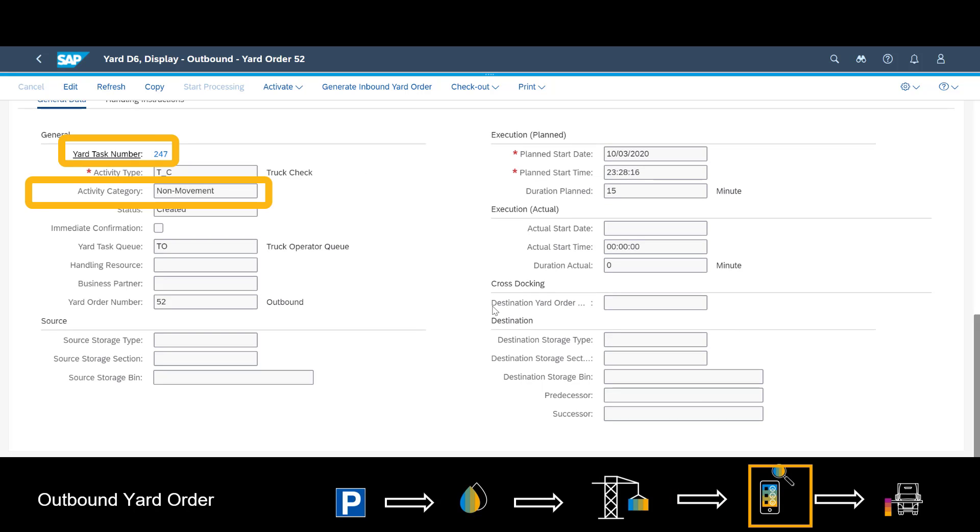At the parking lot, several checks will take place, so another example of a non-movement task.